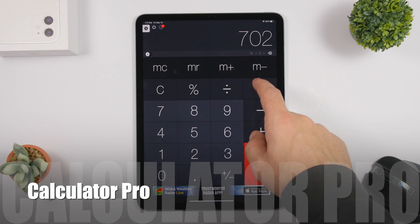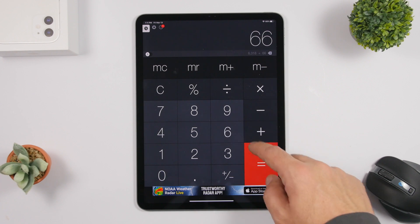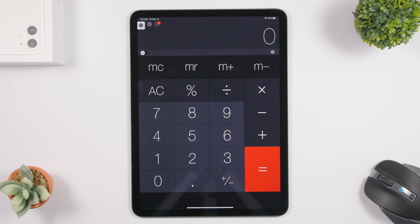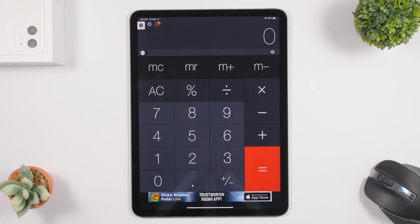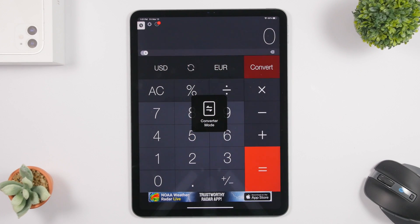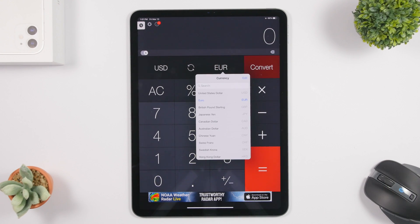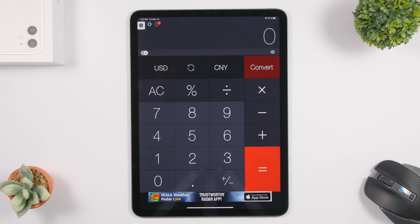Last but not least is Calculator Pro — a calculator app for iPad. Apple still hasn't added a calculator to the iPad, so you need to download one from the App Store, and this is easily one of the best. Tap the conversion mode and you can also convert different currencies — for example US dollars and euros — so you get money conversion and a calculator both in one app.